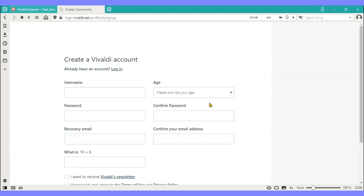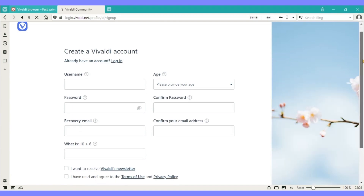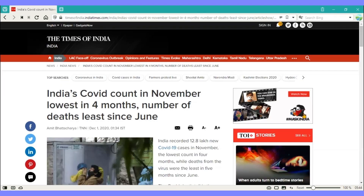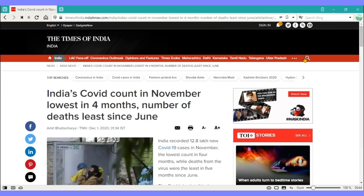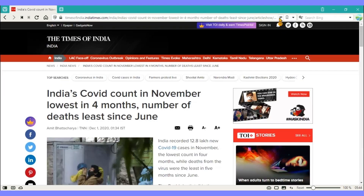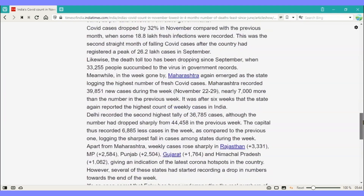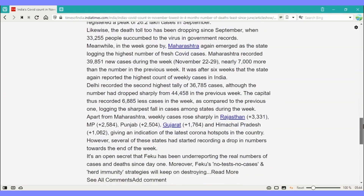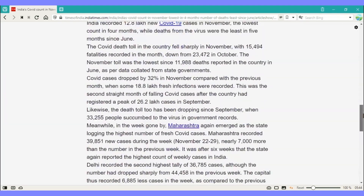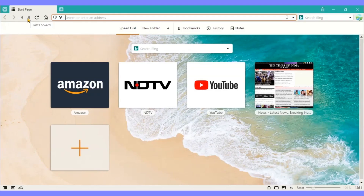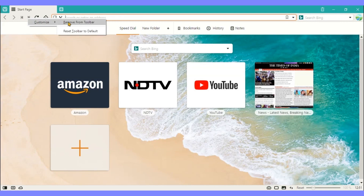Vivaldi browser can be synced across devices by signing into the account. There is a reader view option to display web content without ads. If you think you do not need a button, you can easily remove it from the toolbar.